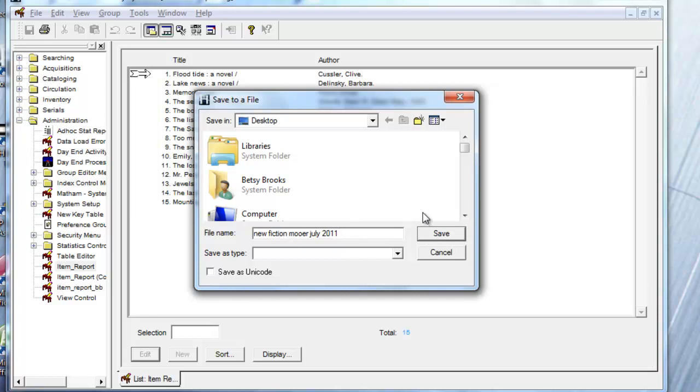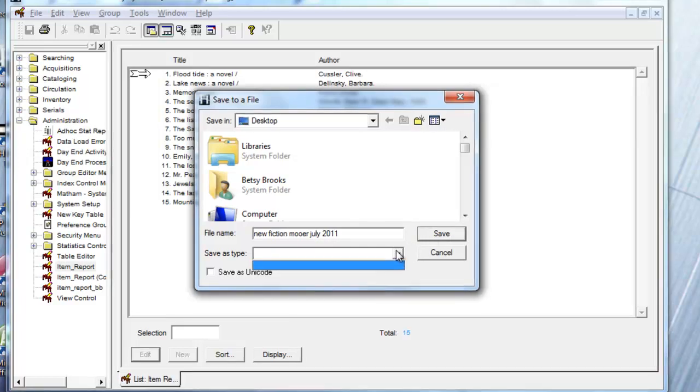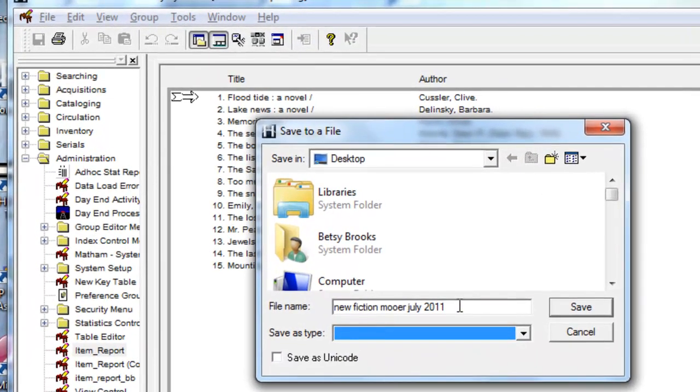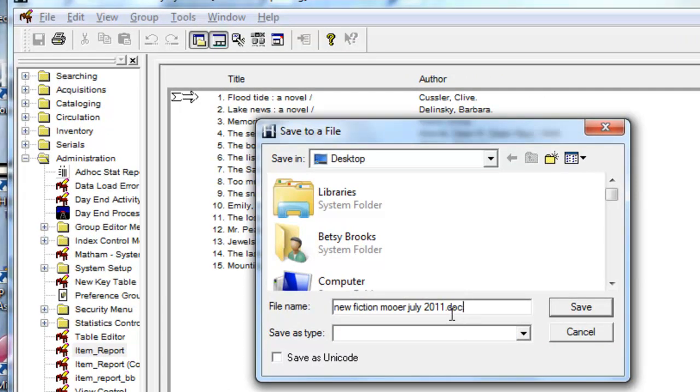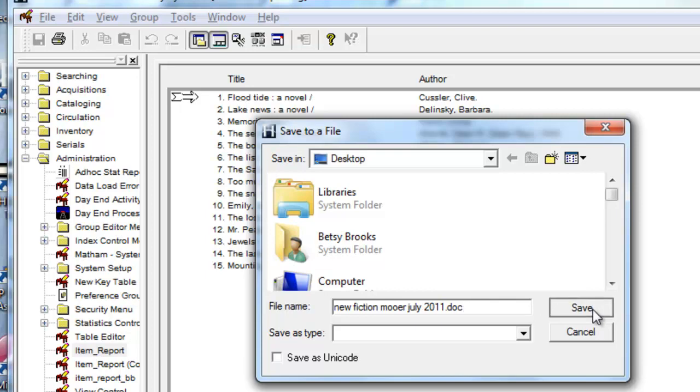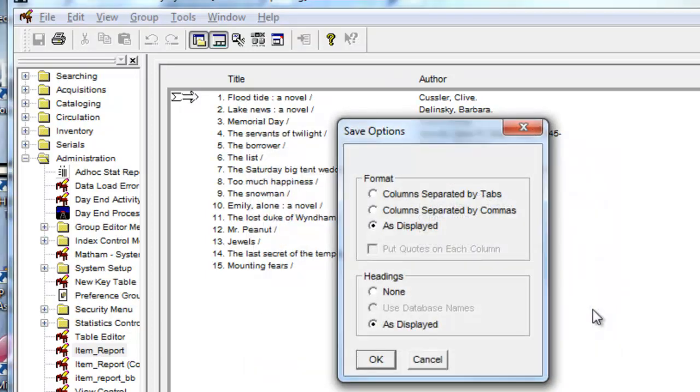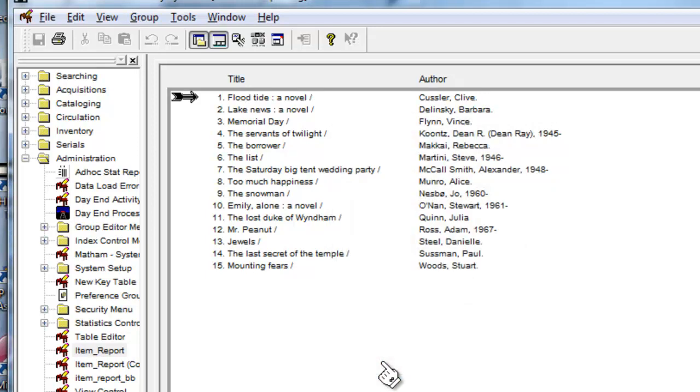And importantly, you can put on an ending here to tell Windows what program to use to open this file, which is, if it's a DOC, it will be opened by Microsoft Word. And save it. And in this particular place I like to choose the default option, which is As Displayed. And click OK.